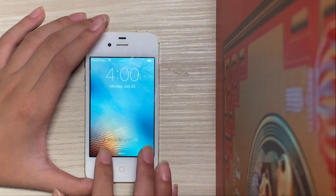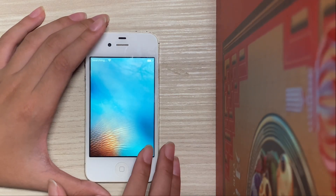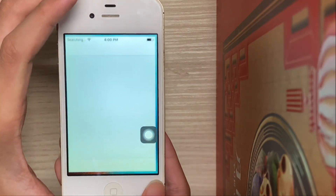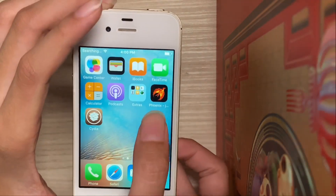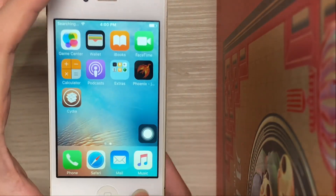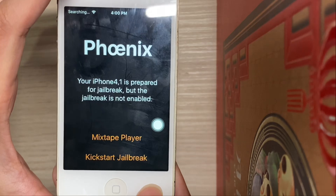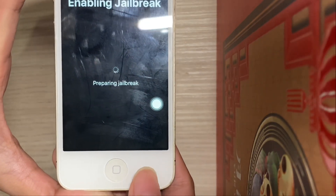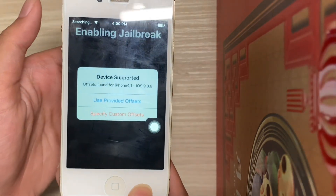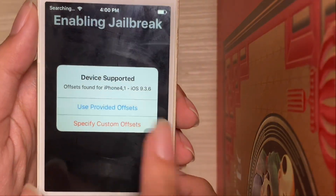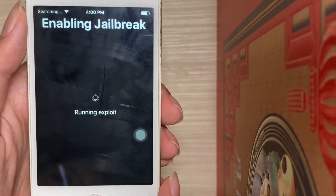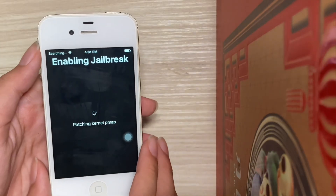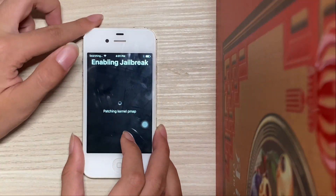As you can see, select Unlock. Now if you try and launch Cydia, it crashes. To re-jailbreak, open Phoenix and tap 'Kickstart Jailbreak'. Select 'Use Provider Offsets', running exploits, and now it should re-jailbreak.